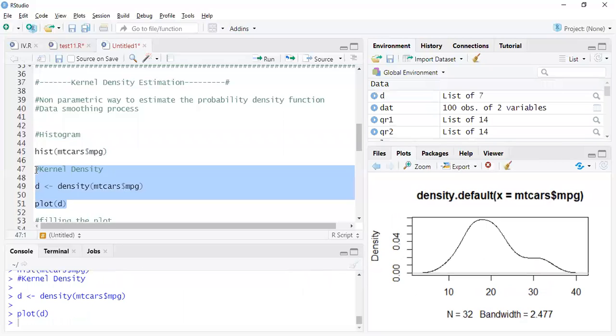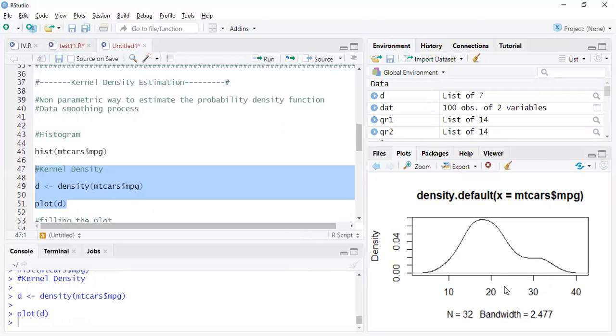So when you run this you get this particular plot which is a smooth version, smoother than even the histogram. And as I said, in the y-axis you see these are fractions. And we take the area under this curve, it is always going to be one, and that's the property of a probability density function where the area under it is always one.